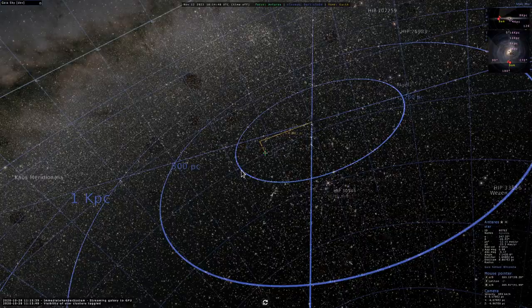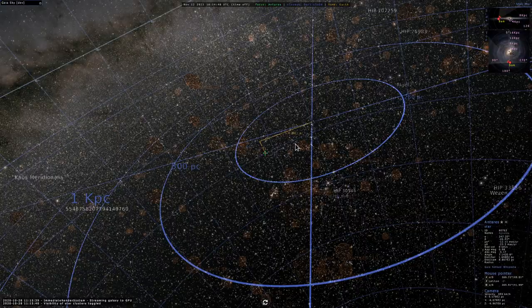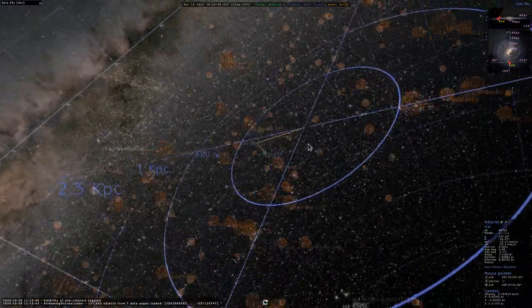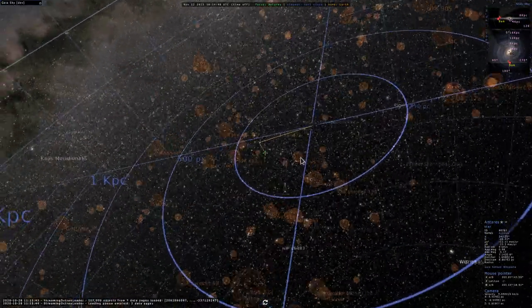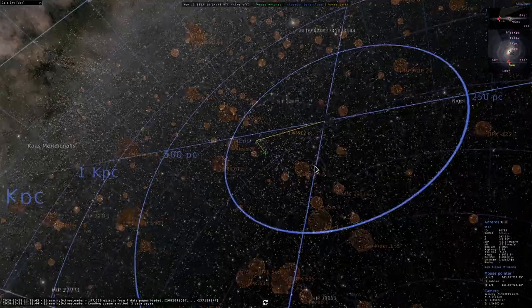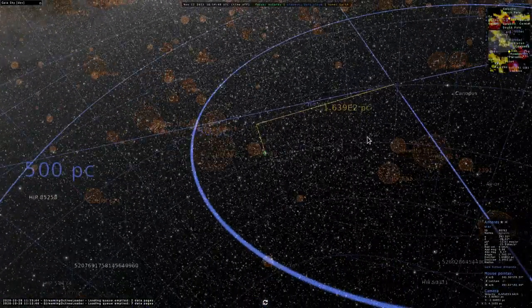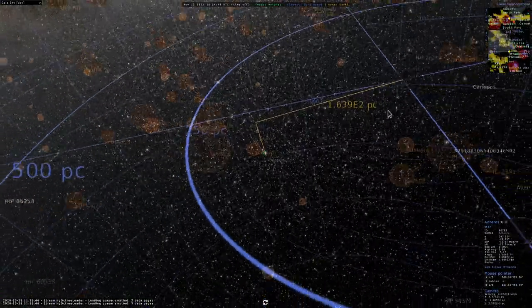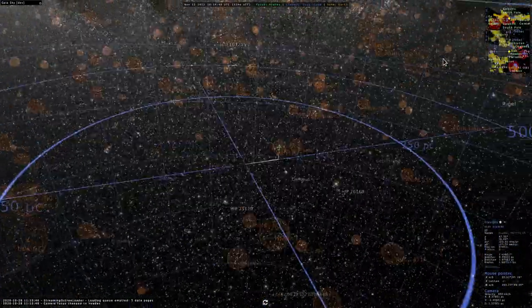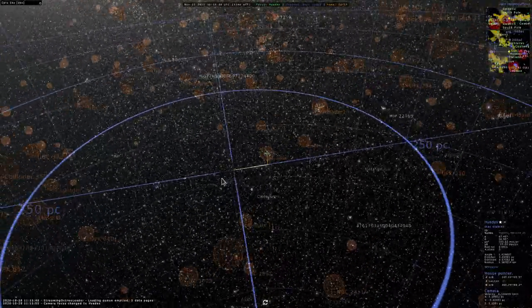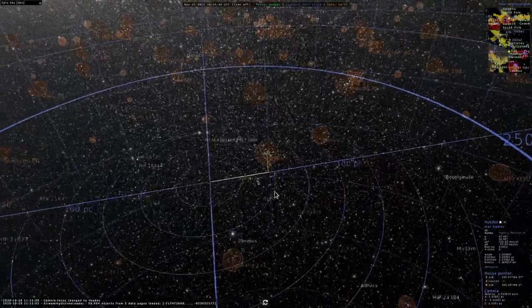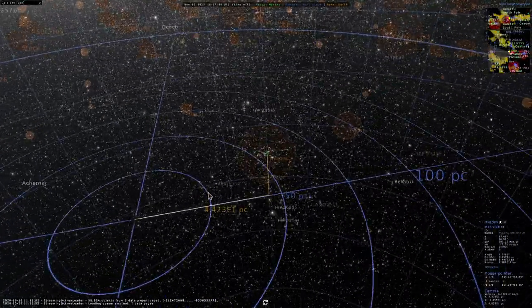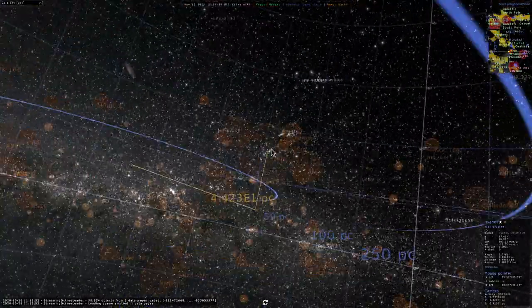This also works with other kinds of objects not only stars, so here we have some clusters. For example, if we want to learn about the Hyades, we just select the Hyades here and we see that it's at about 50 parsecs from the Sun.